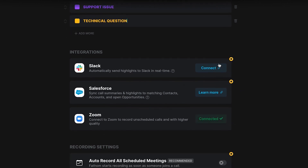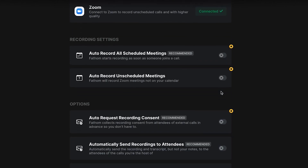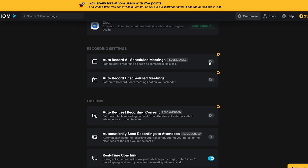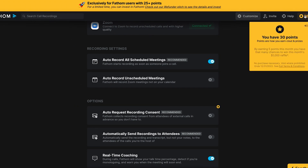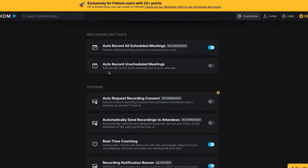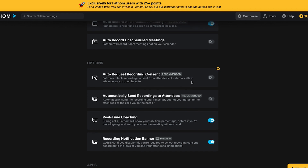You can also connect Slack, Salesforce, and more. These are the recording options. The recommendation is to auto-record all scheduled meetings. You can turn that on and you'll get additional points as a result. You can also auto-record unscheduled meetings — I'm going to keep that off.